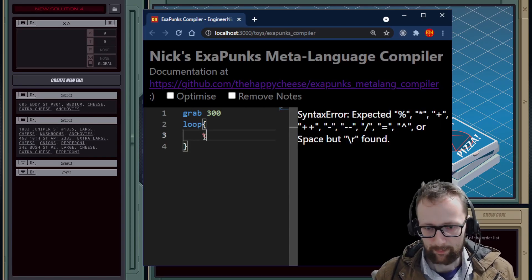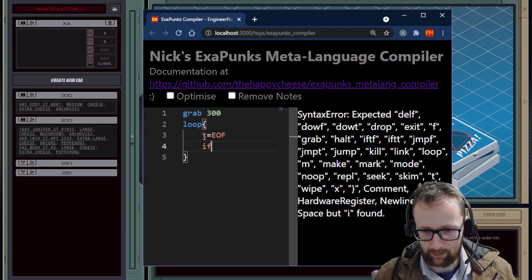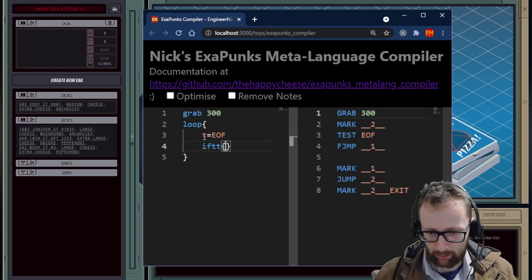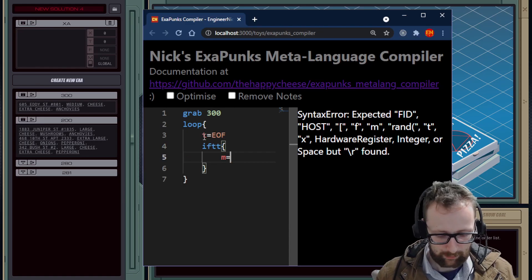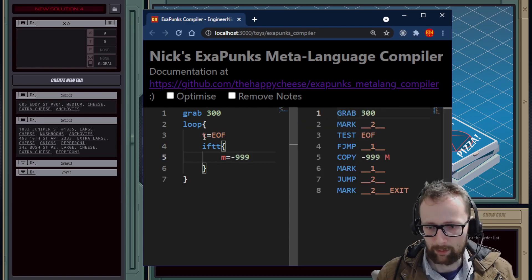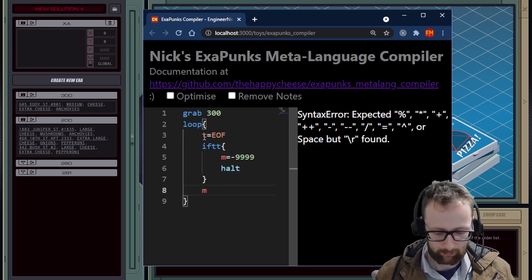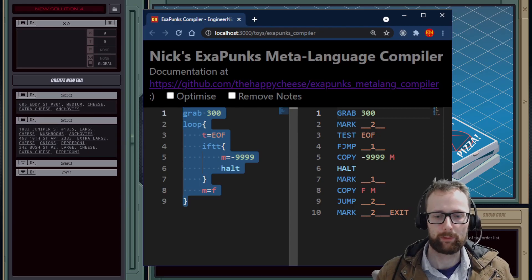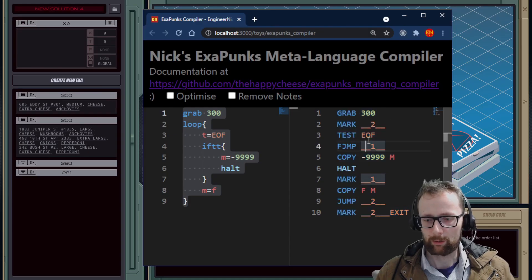The next bit is to set the T register to EOF, then enter an if statement: if T is true, open a block — inside there we send the value negative 999, then halt the program. If it's not the end of the file, we send the contents of the file register. So we pretty much have the exact program we wrote before for one of the EXAs, but the output looks a little messy.